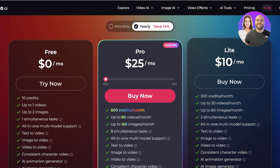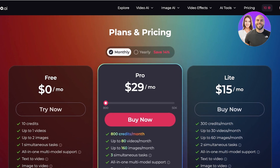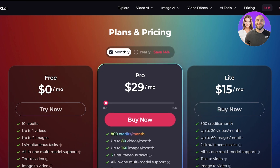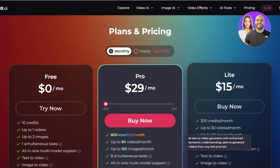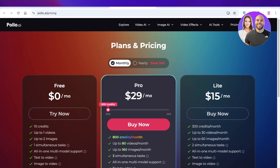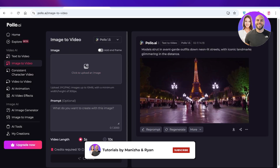If you don't want to commit to the Pro version, there's a Light version for $10 a month with 300 credits — up to 30 video generations or 60 images per month. Note that the $25 Pro pricing applies to the yearly plan, giving you a 14% discount. The monthly plan is $29 for 800 credits with watermark-free videos. I hope you enjoyed this tutorial — if you did, leave a like and subscribe, and leave any questions about Polo AI in the comments below.